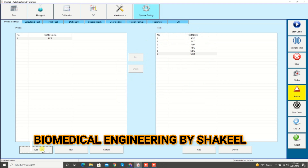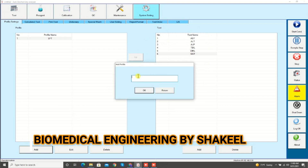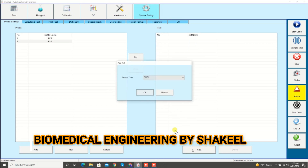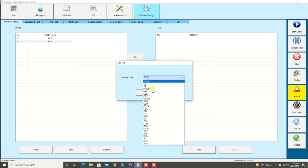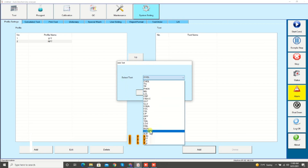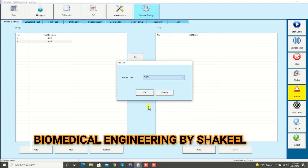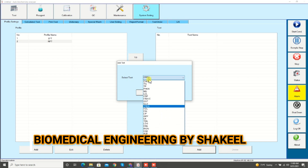Suppose I want to make a profile for RFT — renal function test — click OK. Same as, select the tests: creatinine and urea. In this way we can make a profile and select the tests for it.